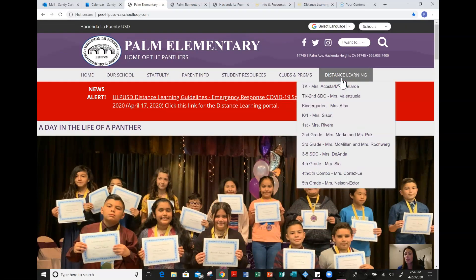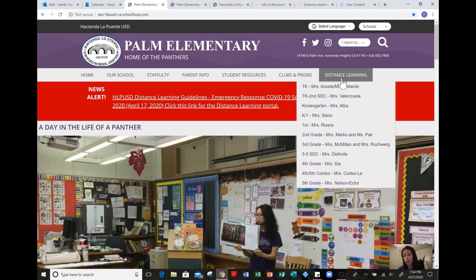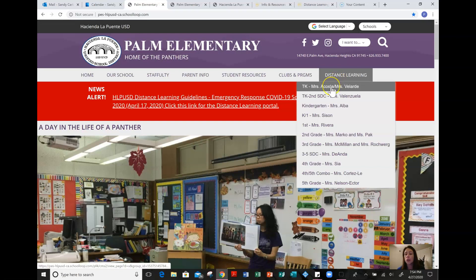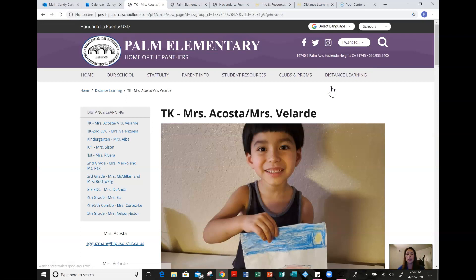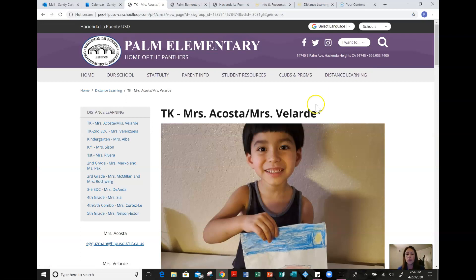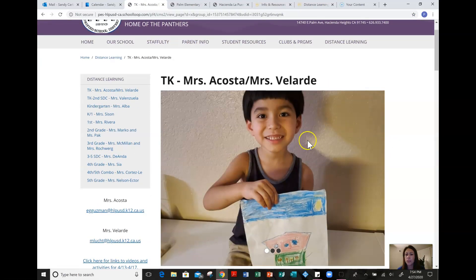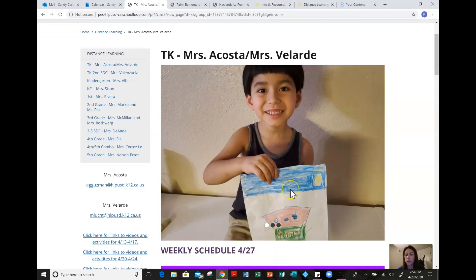What we have done is we have created a page for every teacher. I want to go ahead and click on the first one — TK, Mrs. Acosa and Mrs. Velarde. If you go to their website, you will see that there are a few pictures of their students that parents have sent in, which we will be updating often.